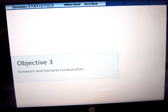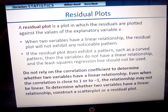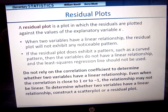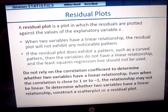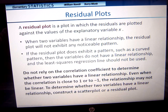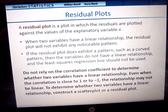A residual plot is a plot in which residuals are plotted against the values of the explanatory variable. When two variables have a linear relationship, the residual plot will not exhibit any noticeable pattern. If the residual plot does exhibit a pattern such as a curve, then the variables do not have a linear relationship and the least squares regression line should not be used. Do not rely on the correlation coefficient alone — even when r is close to 1 or -1, the relationship might not be linear. Always check the scatter plot or the residual plot.